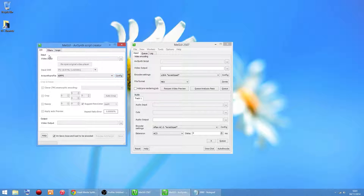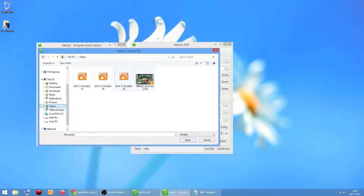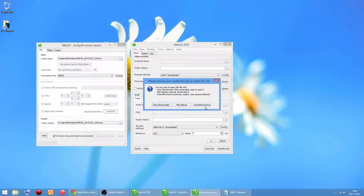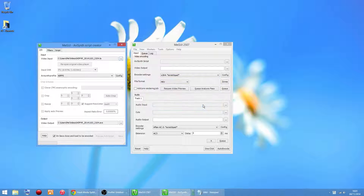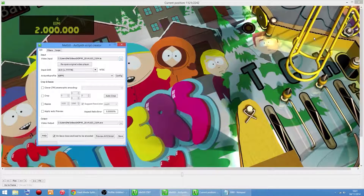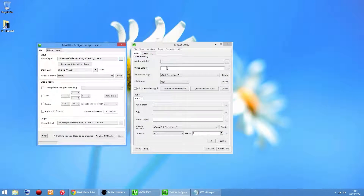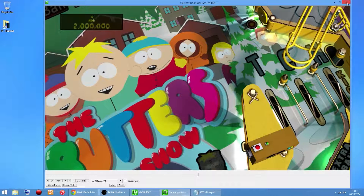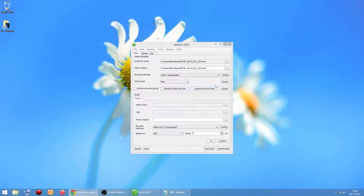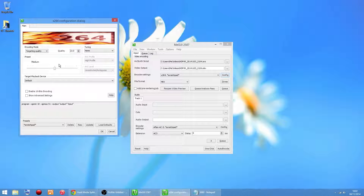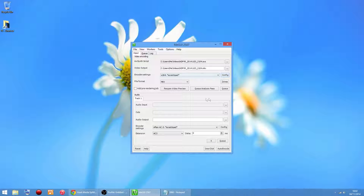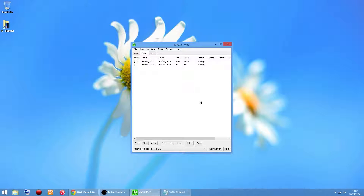Now we can import a video file. Click there, go to Videos, and I've got one ready to go. Click Direct Show Source - it gives you a little preview window. You can shut down the preview window and click Save. It gives you another preview window - just close that down. You can tweak the x264 settings if you want, but I'll keep them as they are. Then click Queue, click Queue, go into your Queue, and click Start.